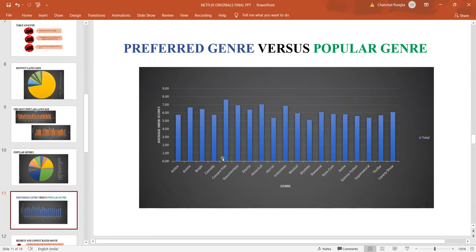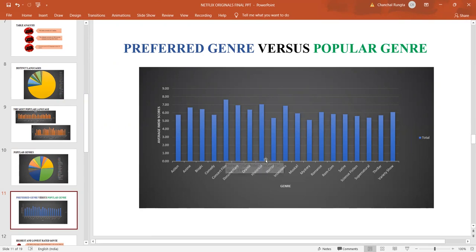Concert films take it on the basis of the average IMDB scores, which is 7.63. This is followed by historical movies and then interviews. So, people want real-life data rather than fantasy world data.